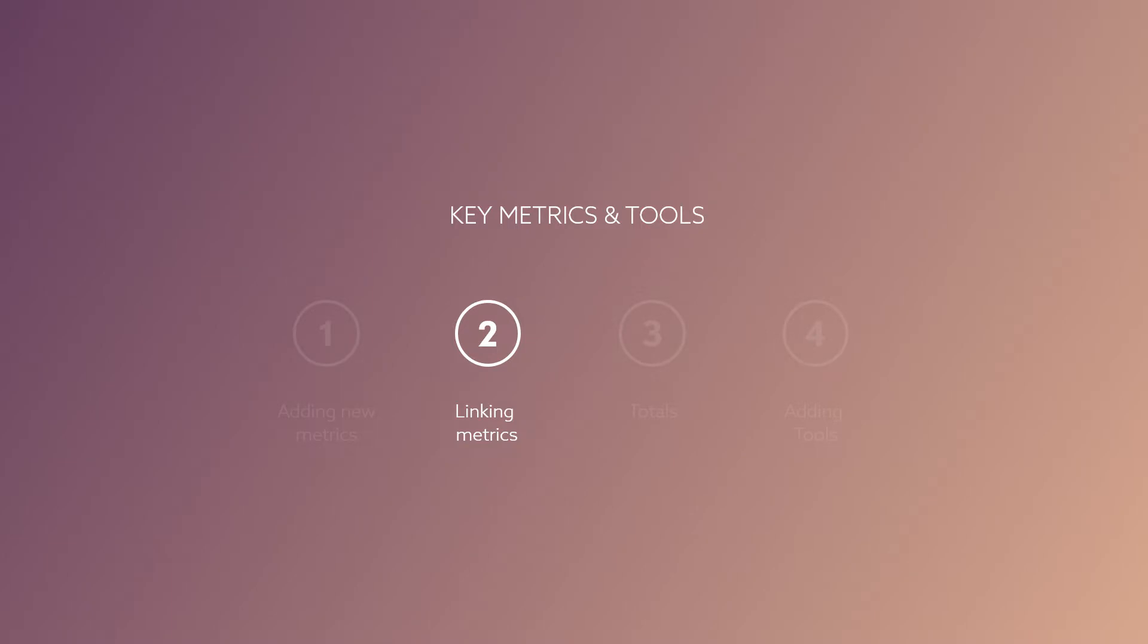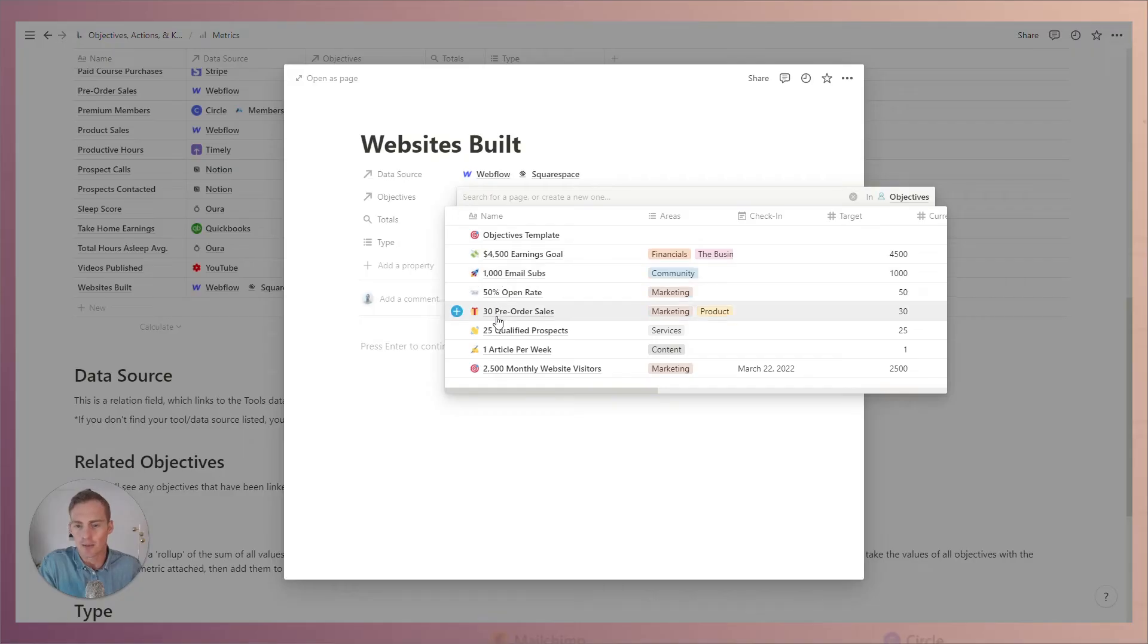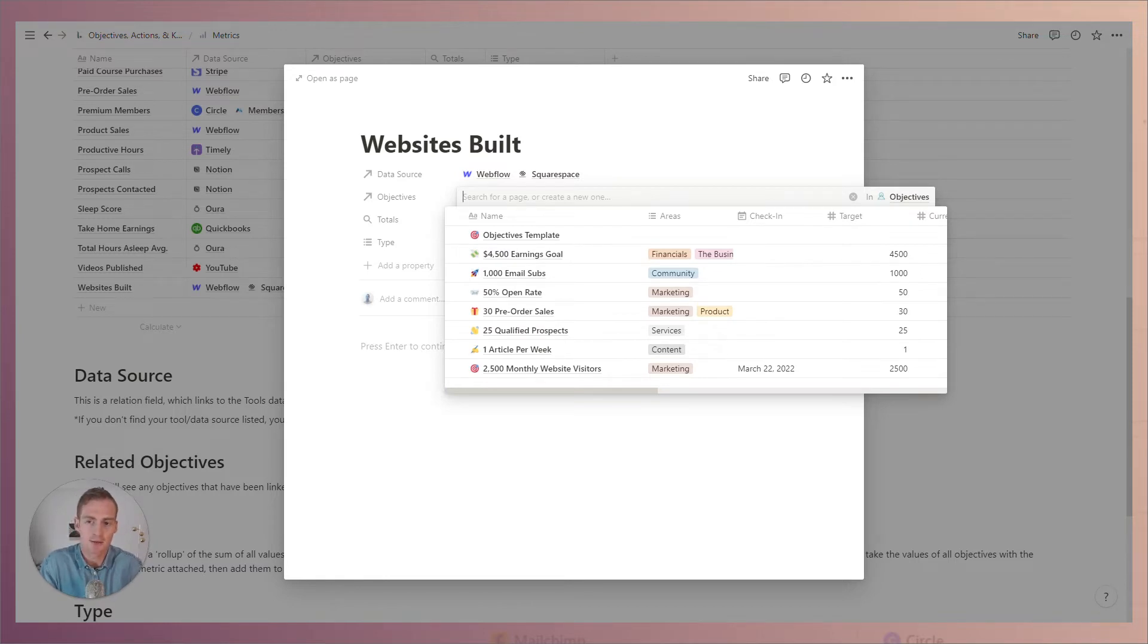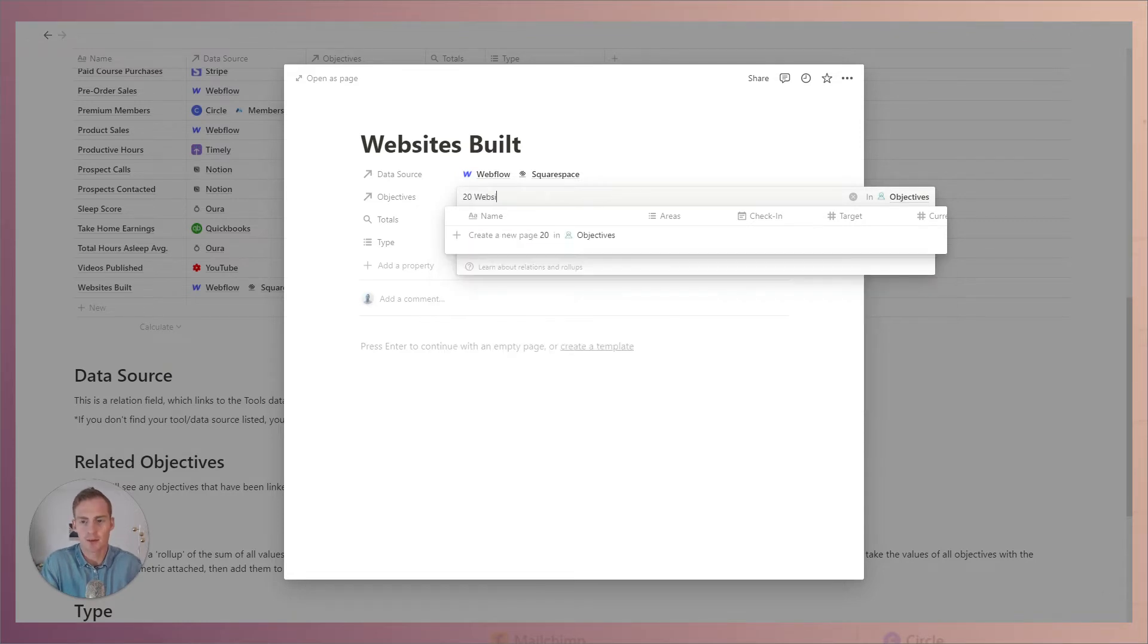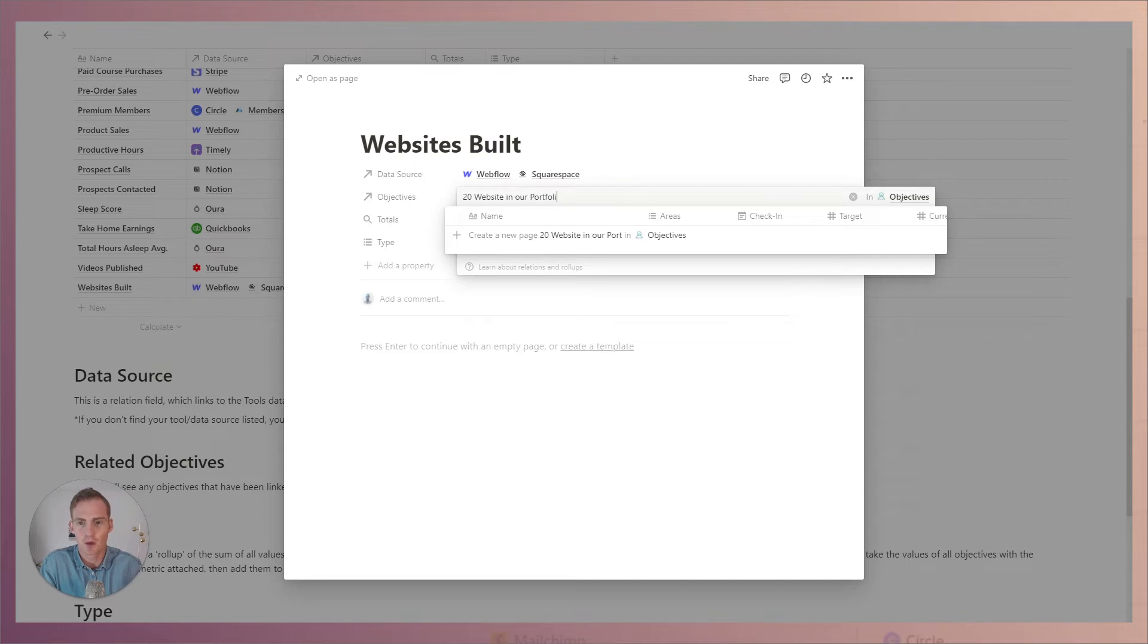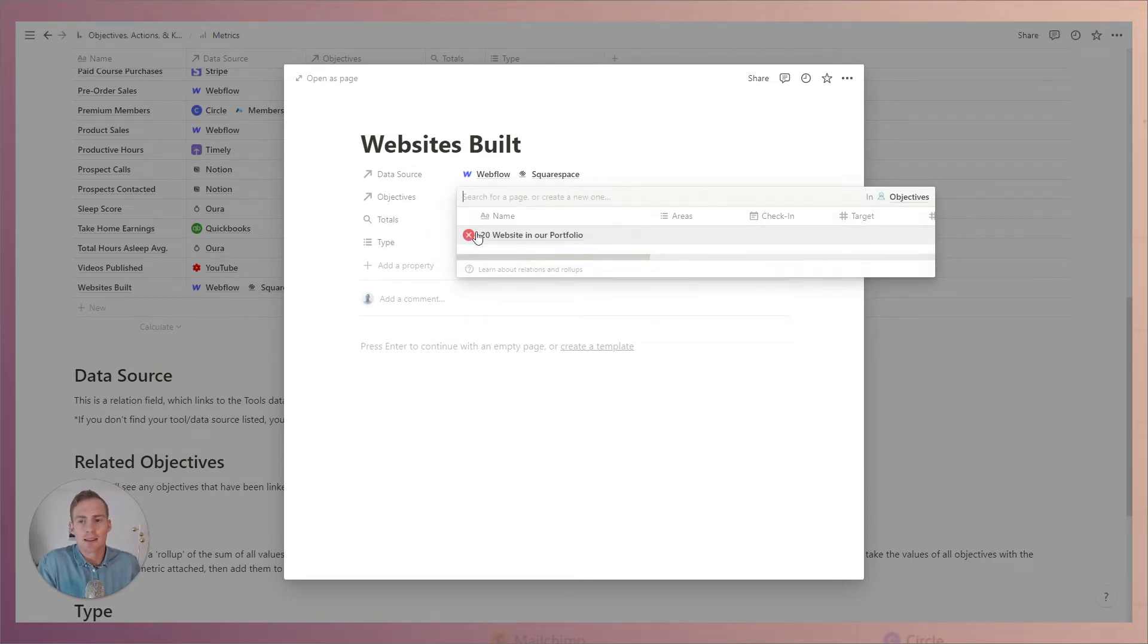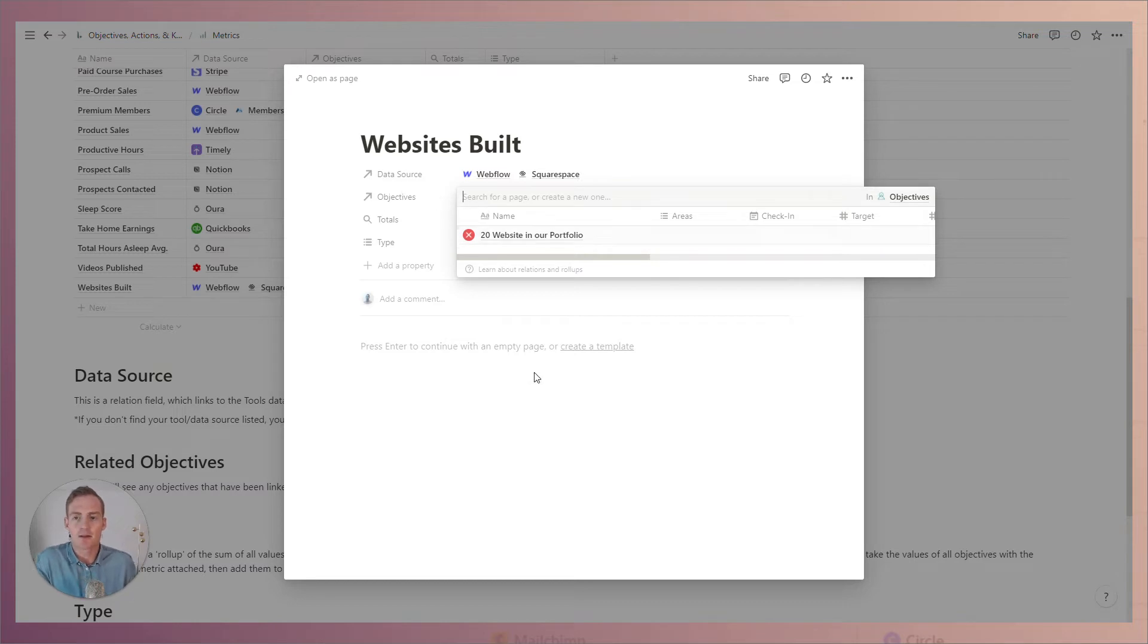So let's say we wanted to have 20 websites in our portfolio. If we create it from this view it will create an objective in the objectives database and automatically link it to this new metric which is called websites built.